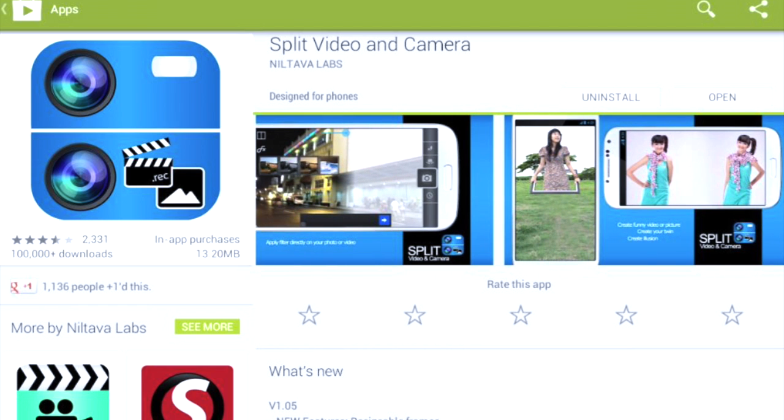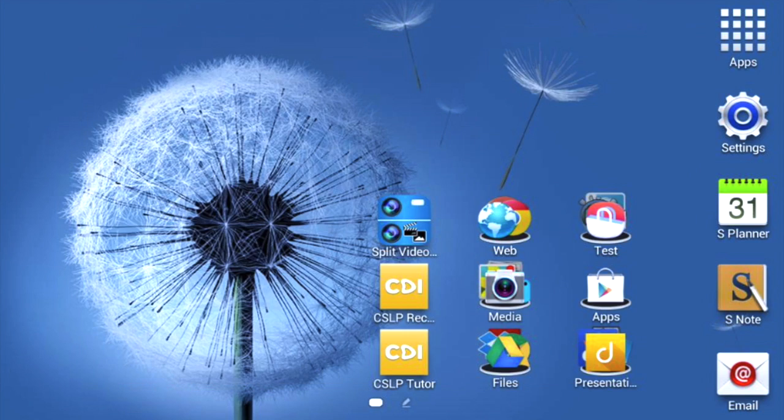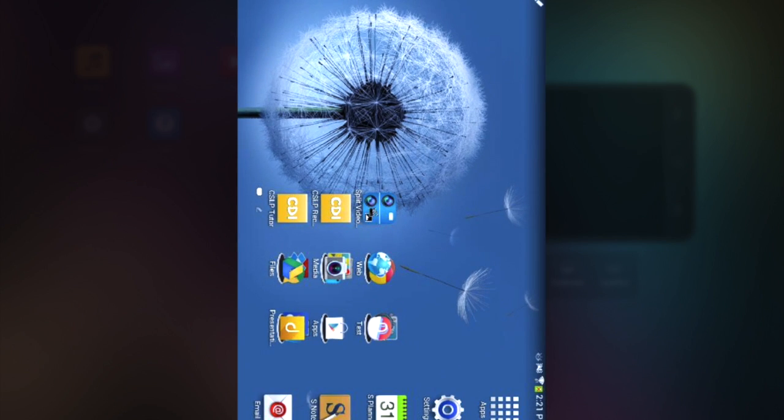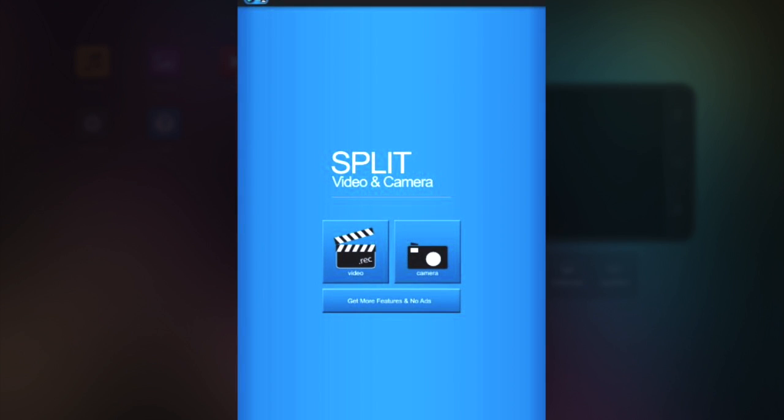As you can see the icon shows up right here. When we open it up, it's going to go directly to your choice of a camera or video.